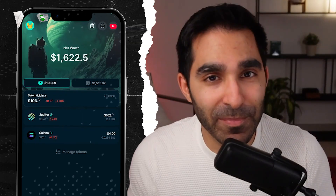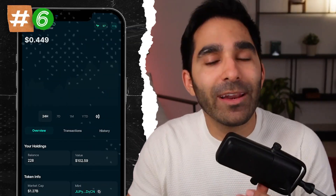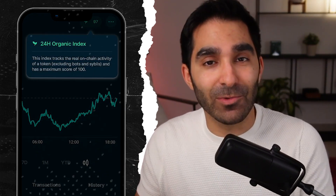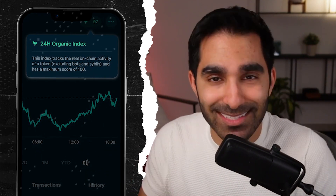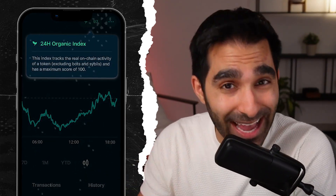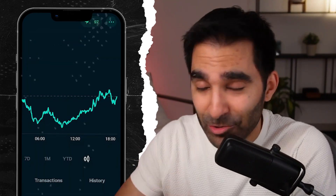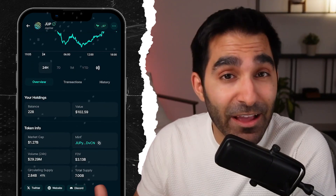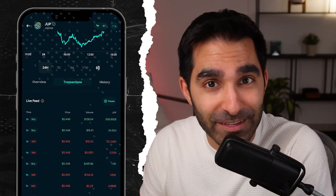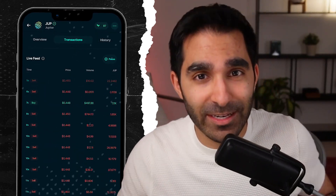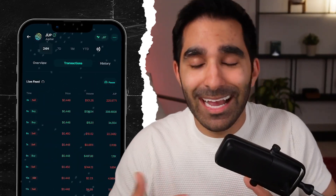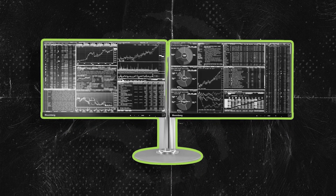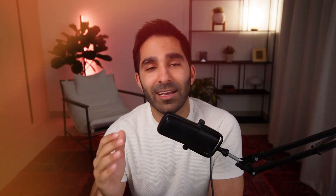Six: token pages with real alpha. Click on any token and it'll open up a page with actual insights, not just price. It'll give you the organic score — a metric that only Jupiter has — live buy and sell feeds, 24-hour volume, circulating supply, and a bunch of other things. It's like a Bloomberg terminal, but for Solana tokens.